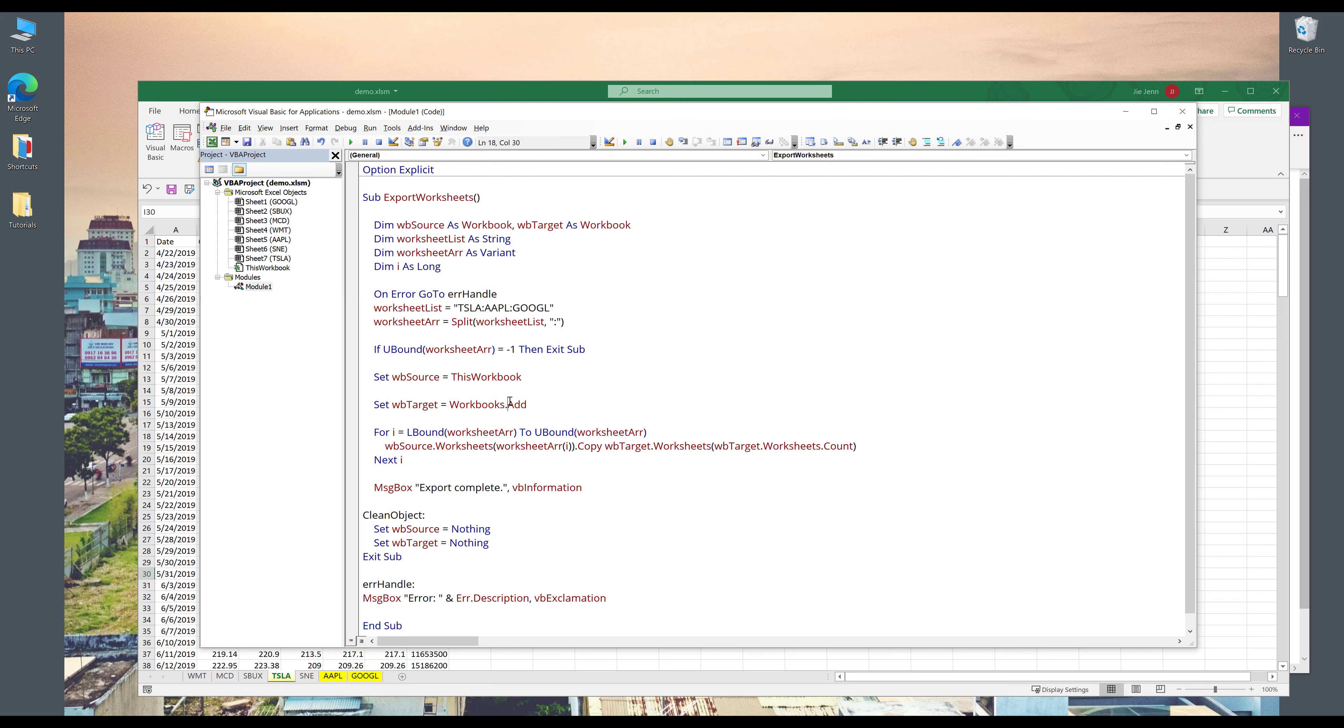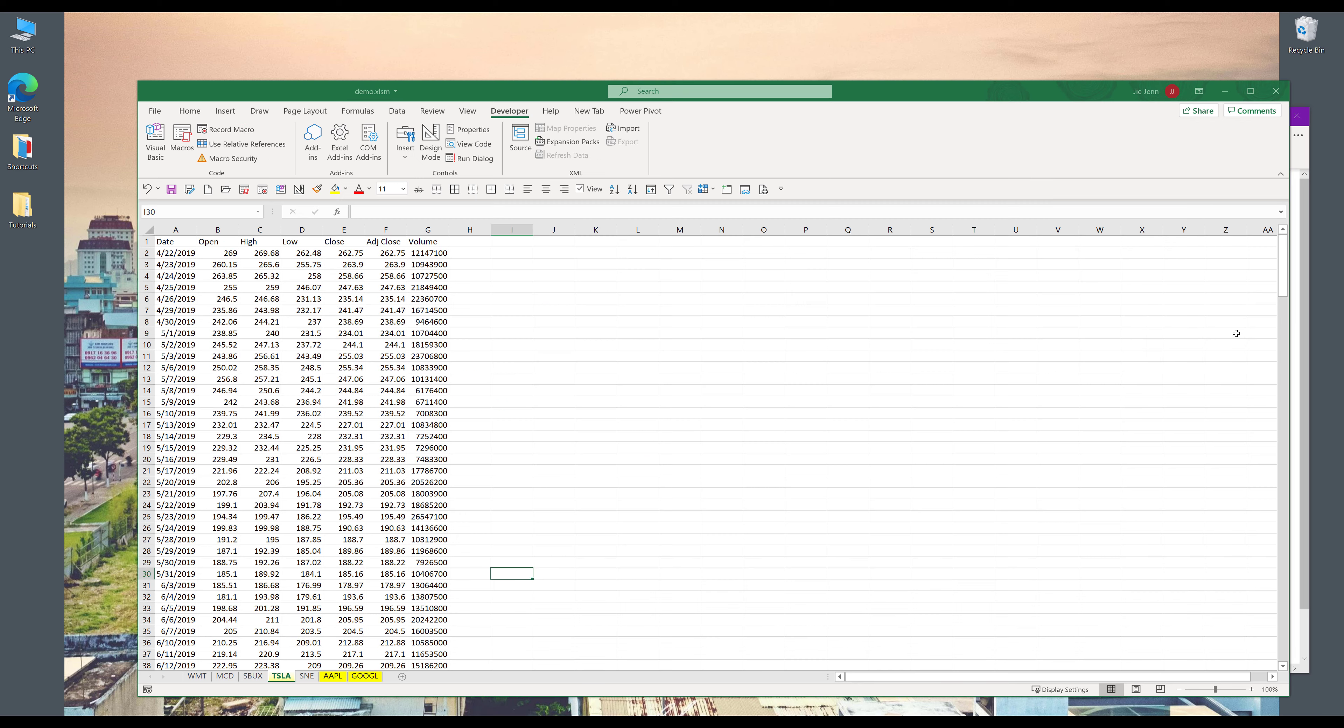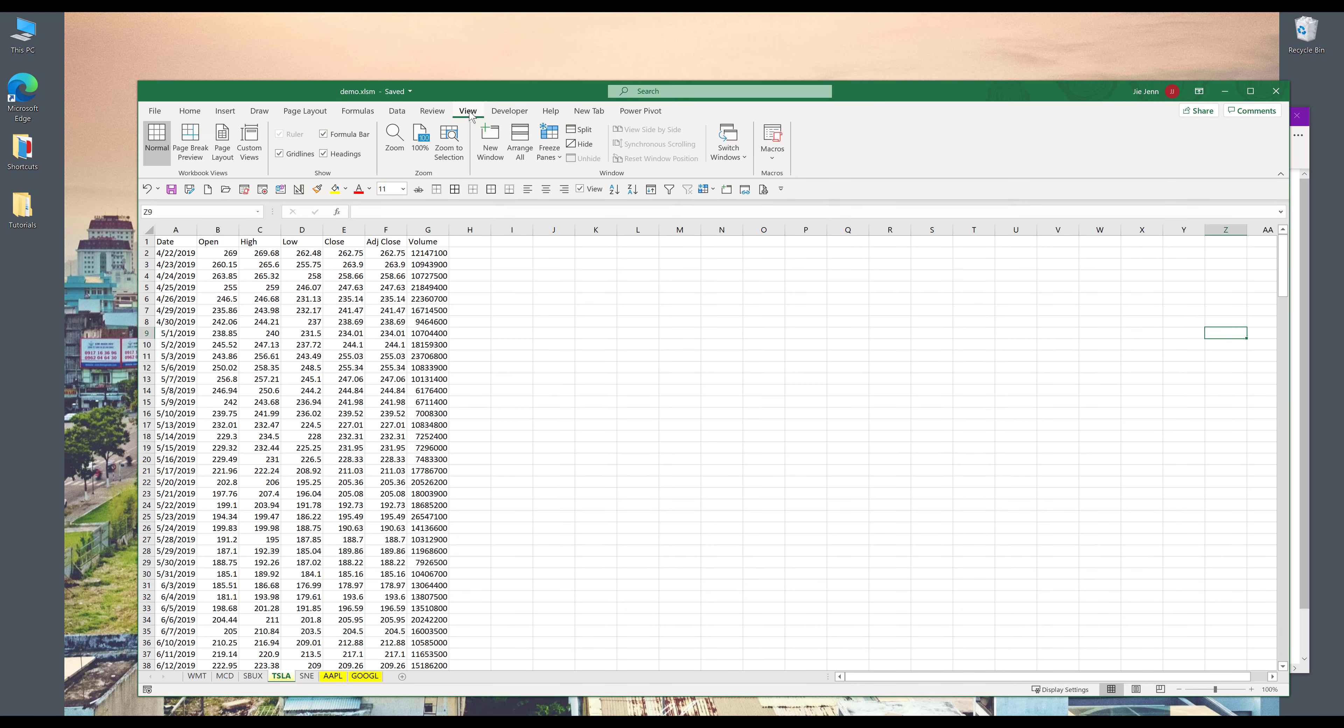And to check if there's any error, I want to go to debug, compile VBA project. And if you don't get any pop-up, that means everything is good to go.